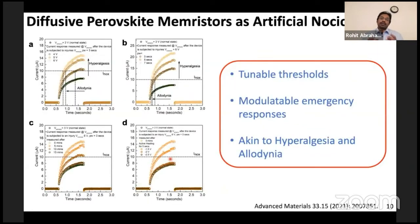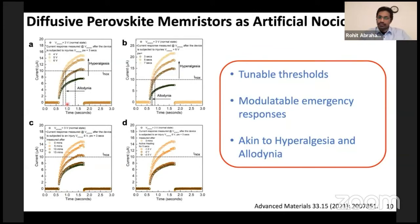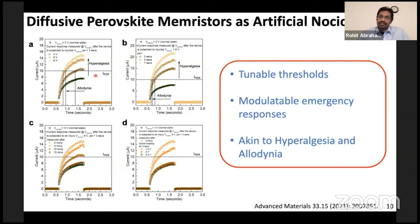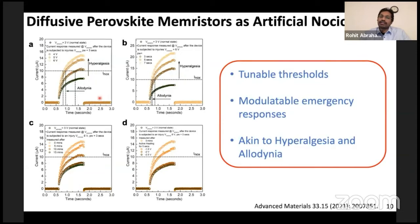We connected our perovskite devices to pressure sensors. When we press the pressure sensor, the pressure is translated into different amplitudes of input voltages, different pulse widths, or different pulse intervals. For example, different pressure stimuli converted to different voltage amplitudes gave us different device responses — a higher output response with higher input voltage, very similar to hyperalgesia in biology. The threshold current required to reach an emergency response level can also be shifted, analogous to allodynia. We can translate pressure stimuli into pulse widths and pulse intervals to demonstrate learning.